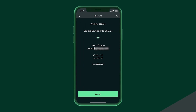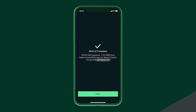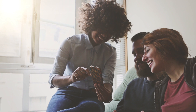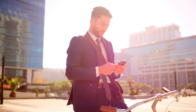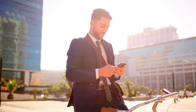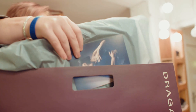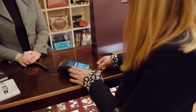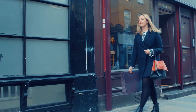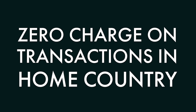Glint it enables our clients to instantly send and receive US dollars between Glint accounts — perfect for gifting, splitting bills, or making payments. Also, when US citizens spend gold in any state in the US, there is zero charge on the transactions.